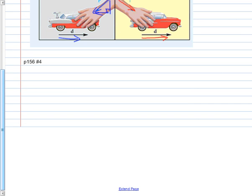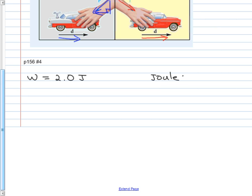Let's try one out. Turn to page 156, number 4. Work is measured in a unit called joules — J-O-U-L-E-S, named after Mr. Joule, not spelled J-E-W-E-L. He spelled it 'joules.' That's a derived unit.